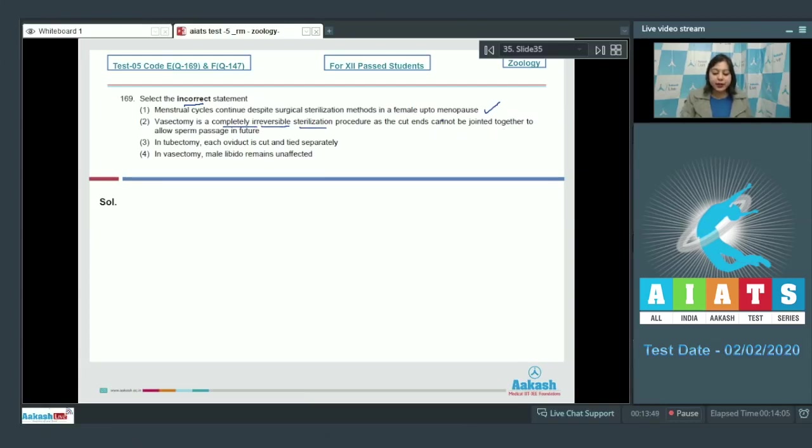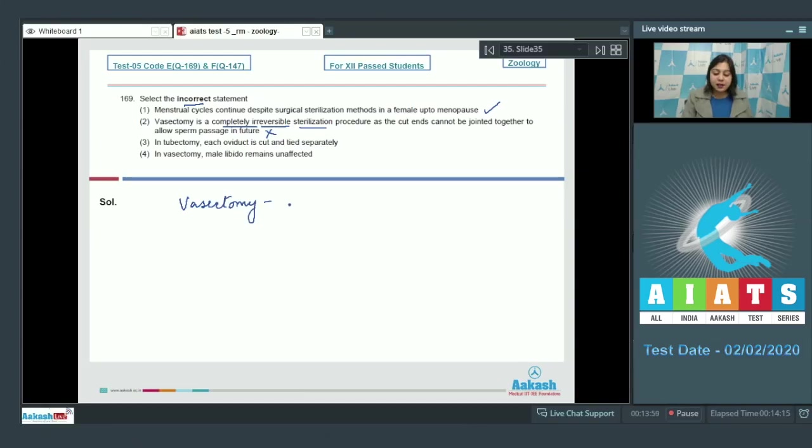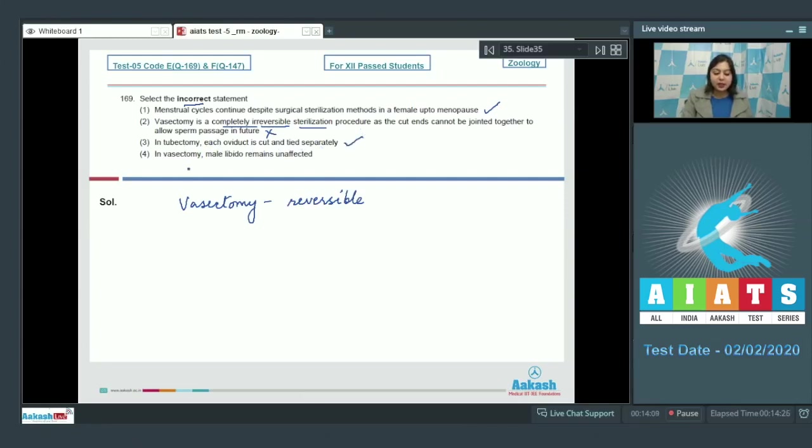This is an incorrect statement, as vasectomy is a reversible procedure. Number three, in tubectomy each oviduct is cut and tied separately. This is also a correct statement. Number four, in vasectomy male libido remains unaffected.